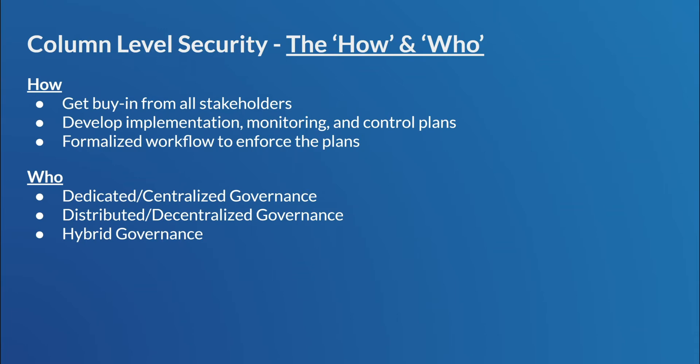And on the flip side of that, there is distributed or decentralized governance. This is where all the policies are created and owned, like by the data owners or by the data object owners, right? Instead of the DBAs, right?